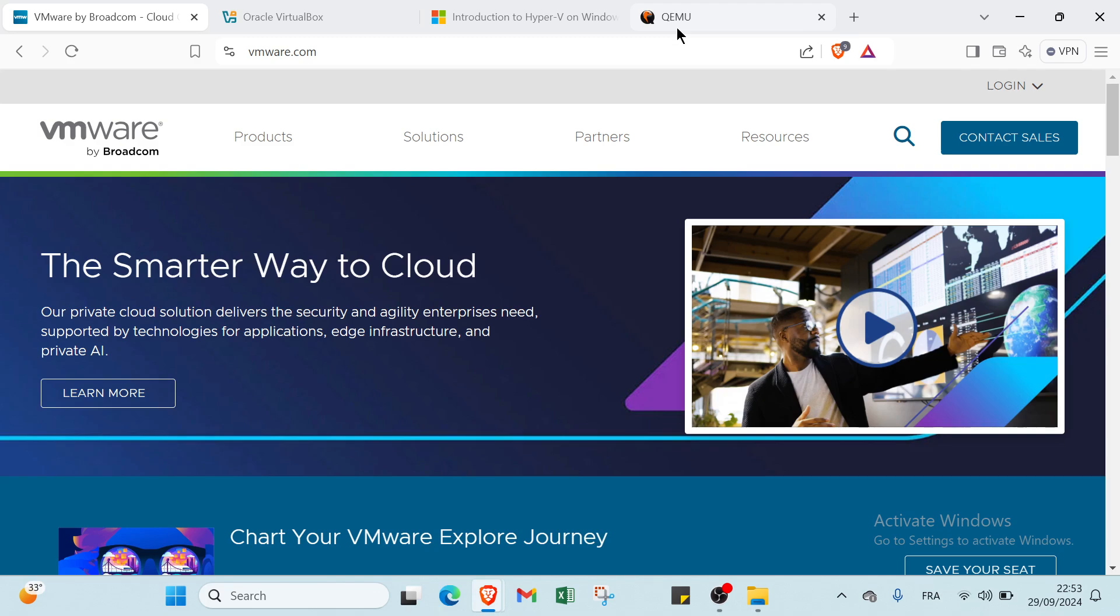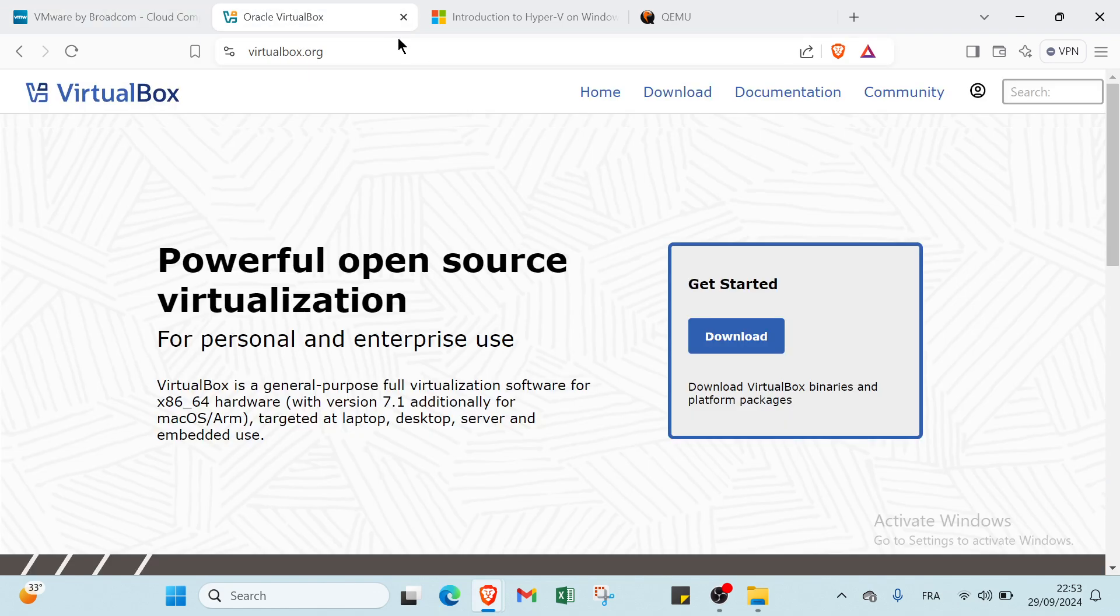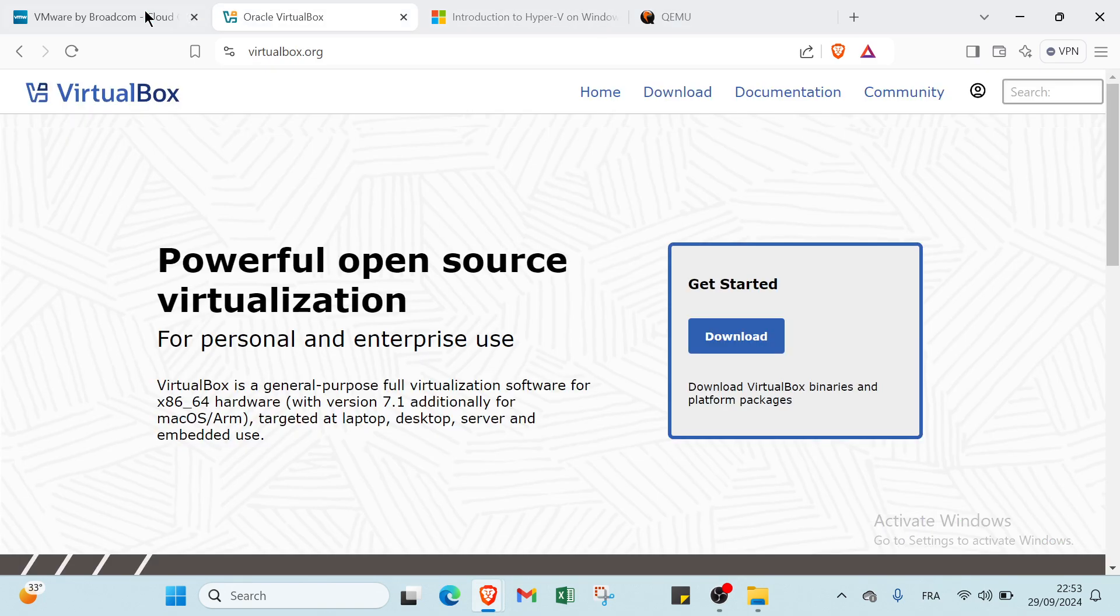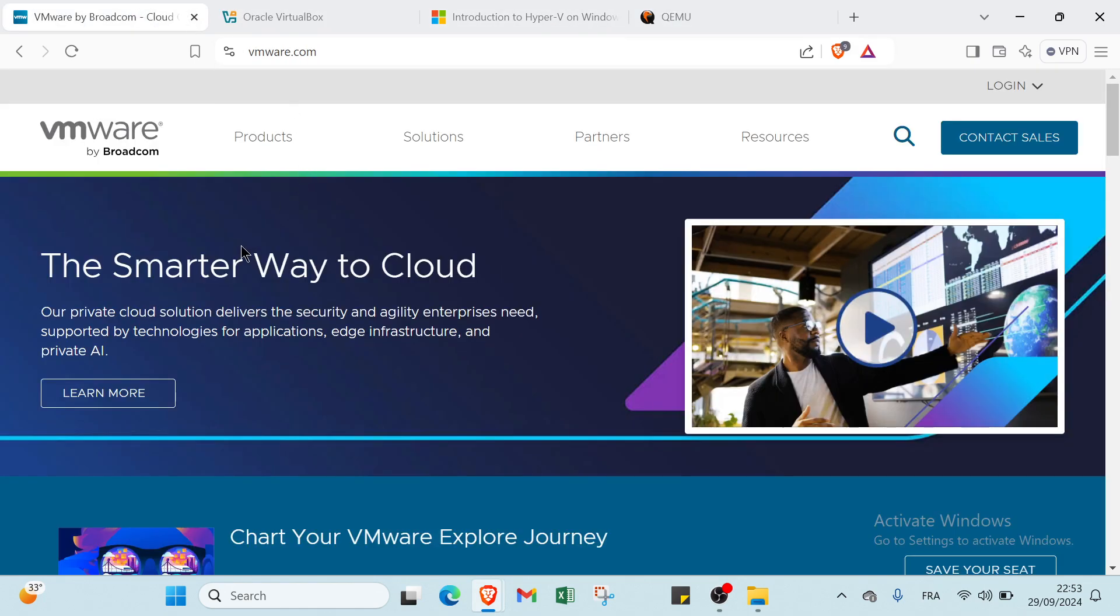Hey guys and welcome to this video where I will show you how you can choose the best virtual machine. First of all, you have to open your browser and dive into VMware, VirtualBox, Hyper-V, and QEMU.